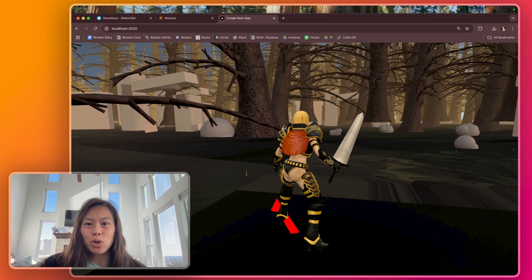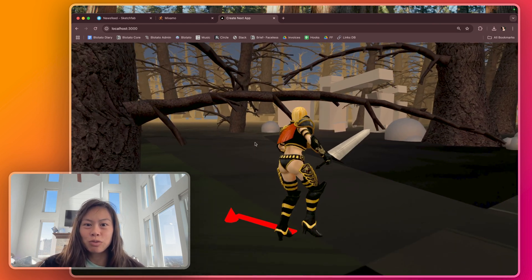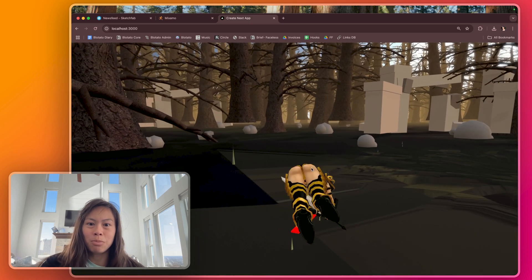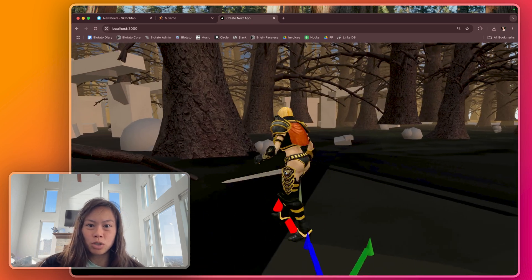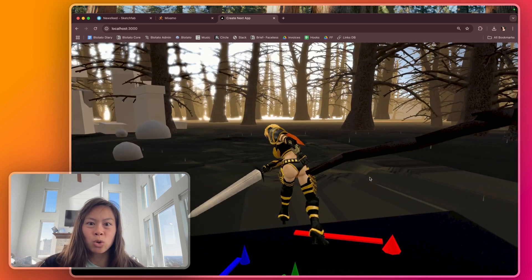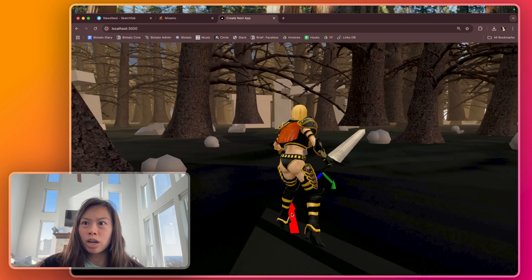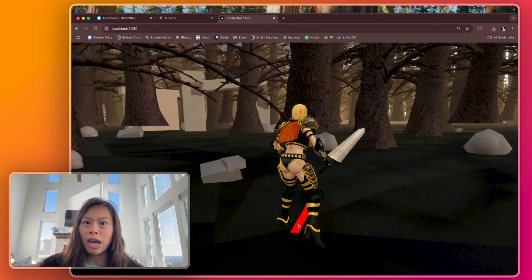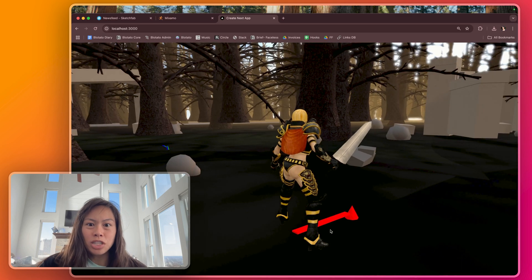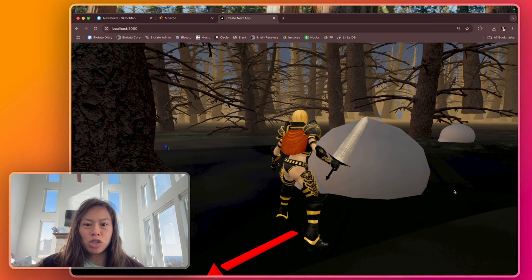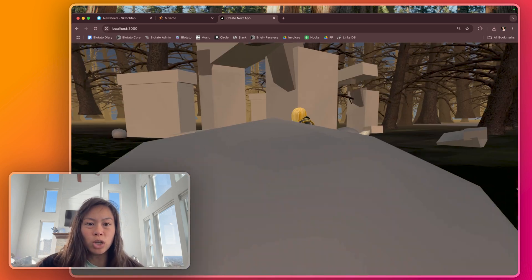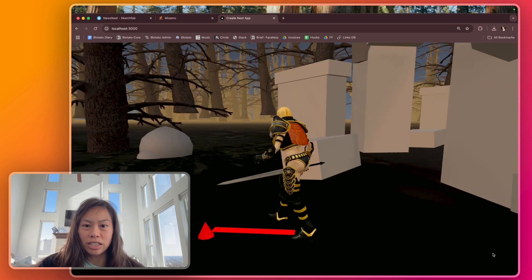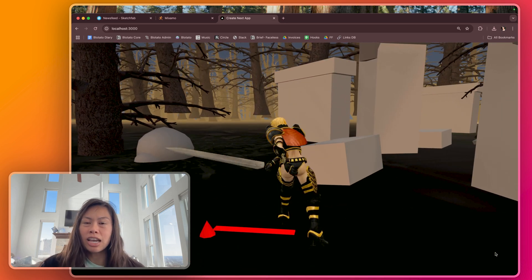This is day two of Vibe Coding Elden Ring and this is what I have so far. I imported a character model from Mixamo. She can move, strafe left and right, swing her sword, and then this is the environment where I imported a couple 3D models from Sketchfab and some textures as well. Now in day two what I want to do is make sure she spawns in the center of a cool looking arena and then also import some kind of monster that she's going to be fighting against.